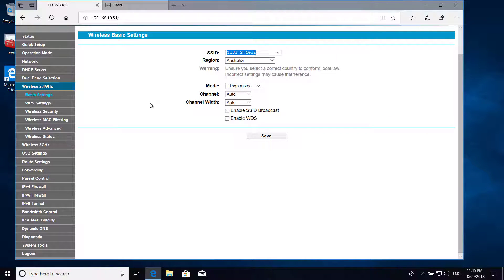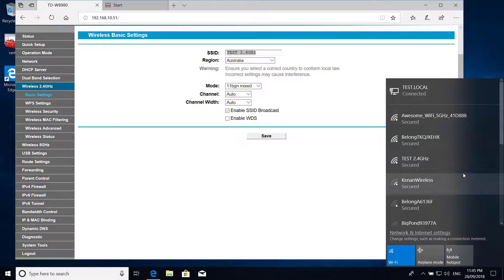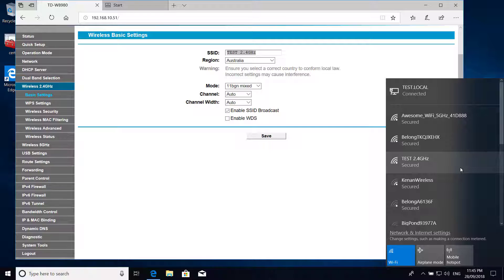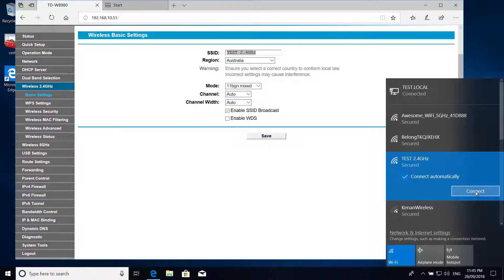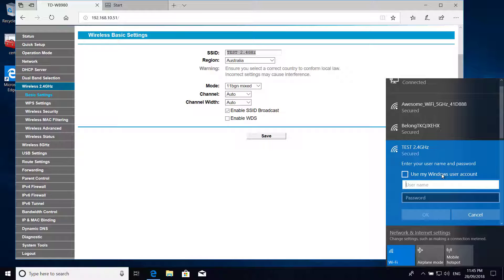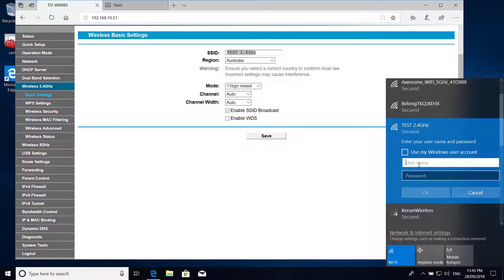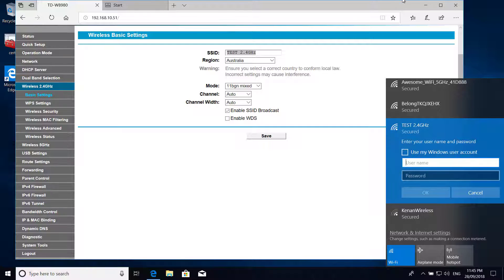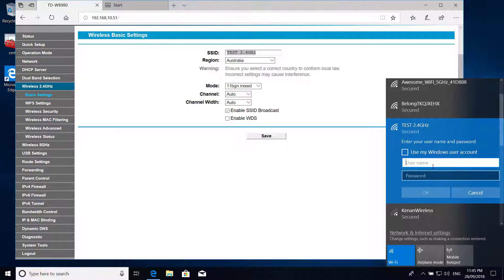So before we go ahead, let's just test the wireless connectivity. If I click on my available networks and click on test space 2.4 gigahertz, if I click on that and then I click on connect it will prompt me to add username and password. Once we configure our group policy object and we deploy that wireless profile it should directly connect to our Wi-Fi without asking for these credentials.